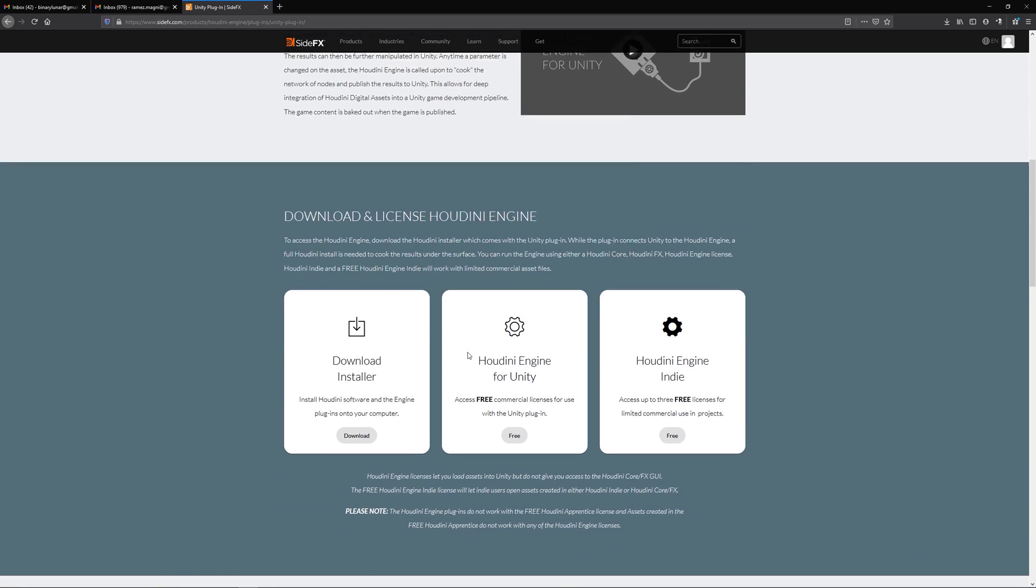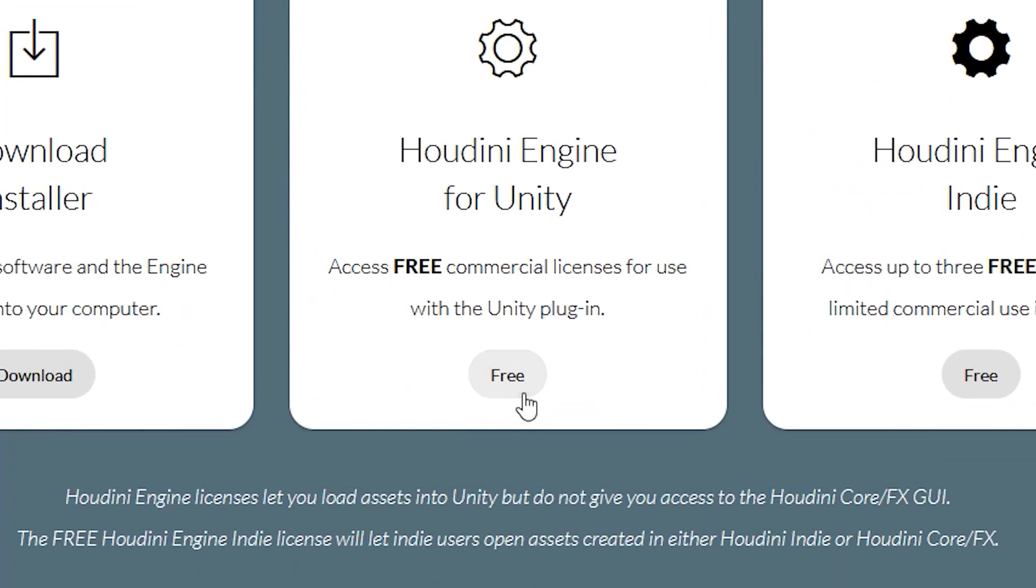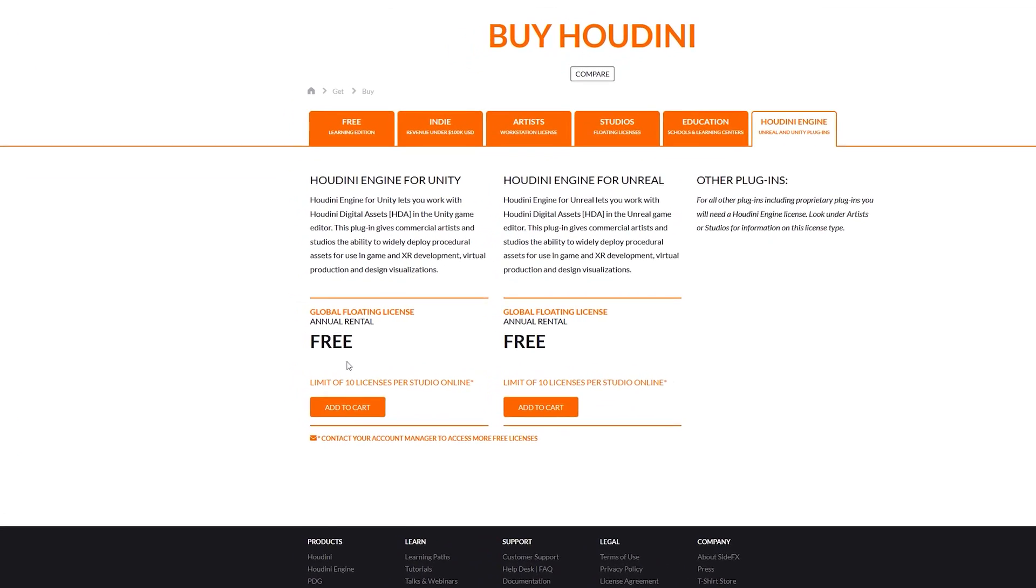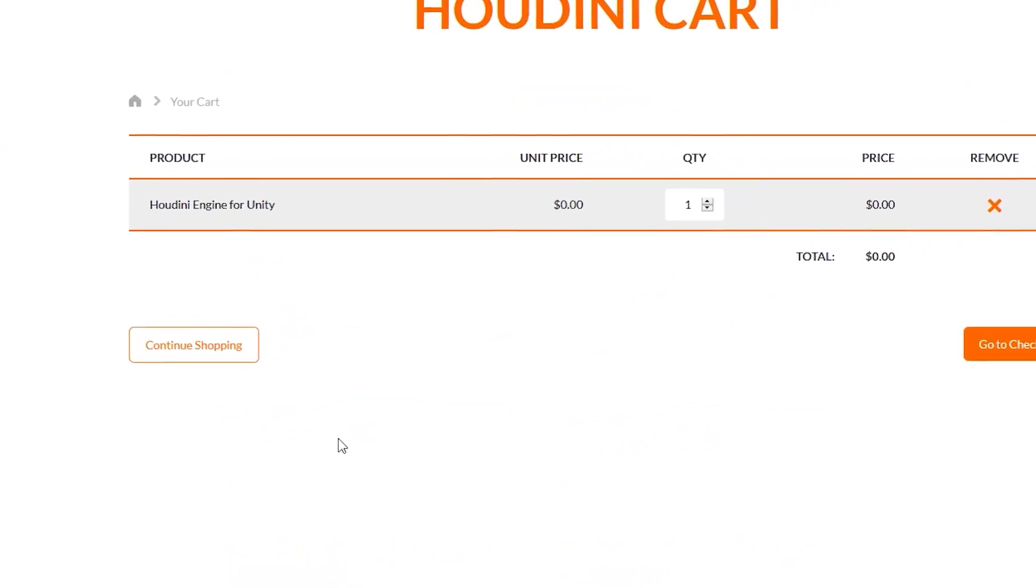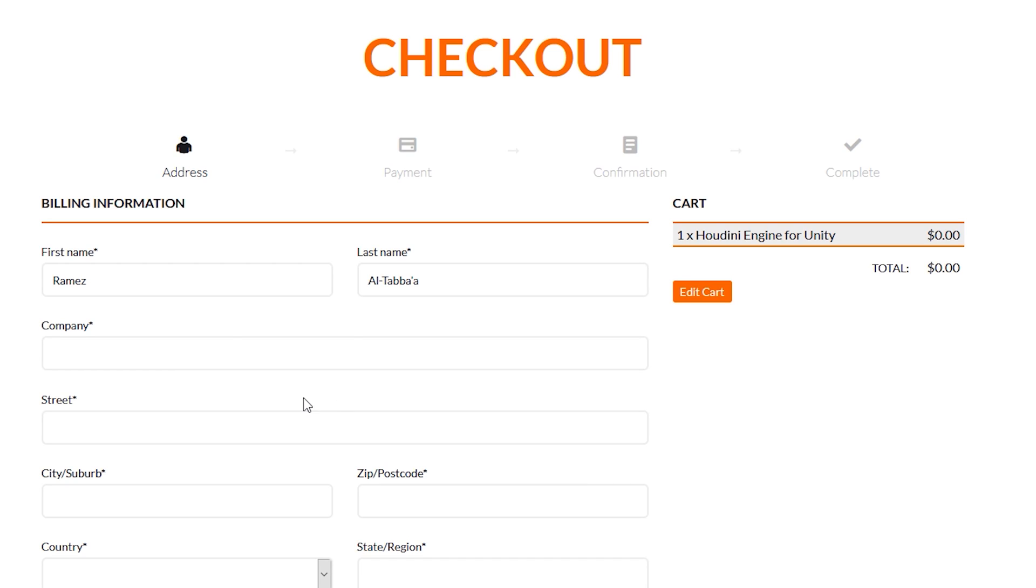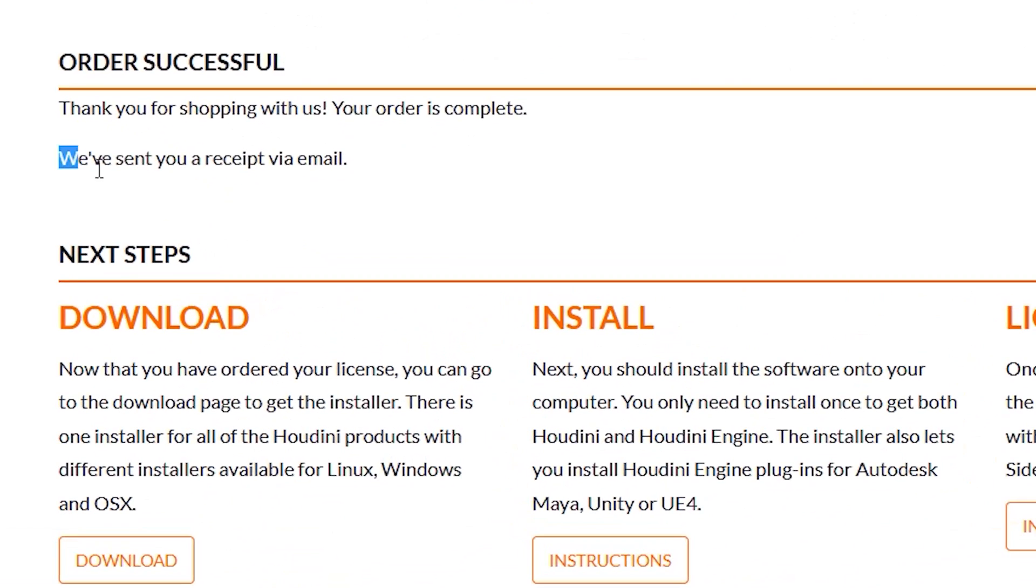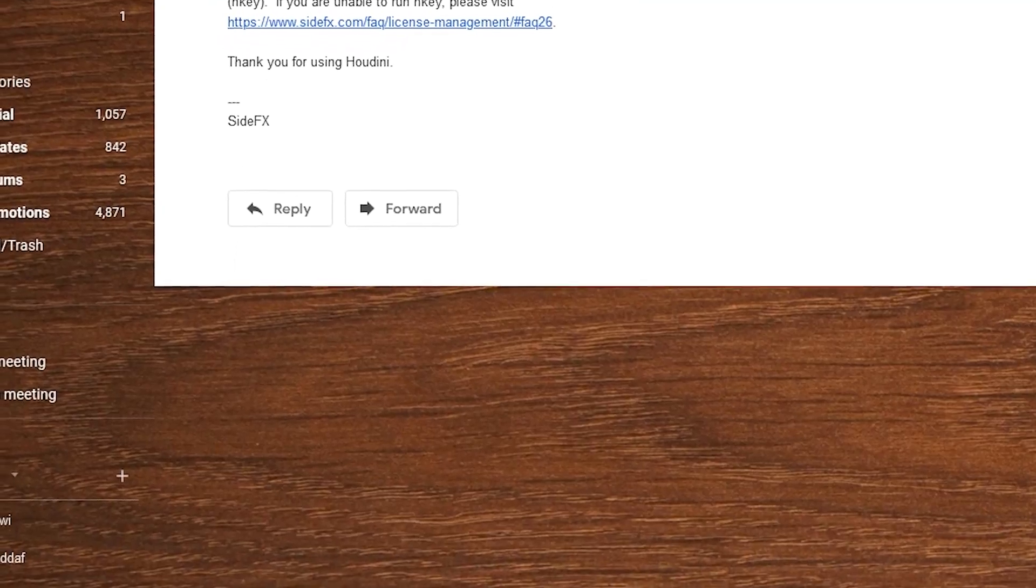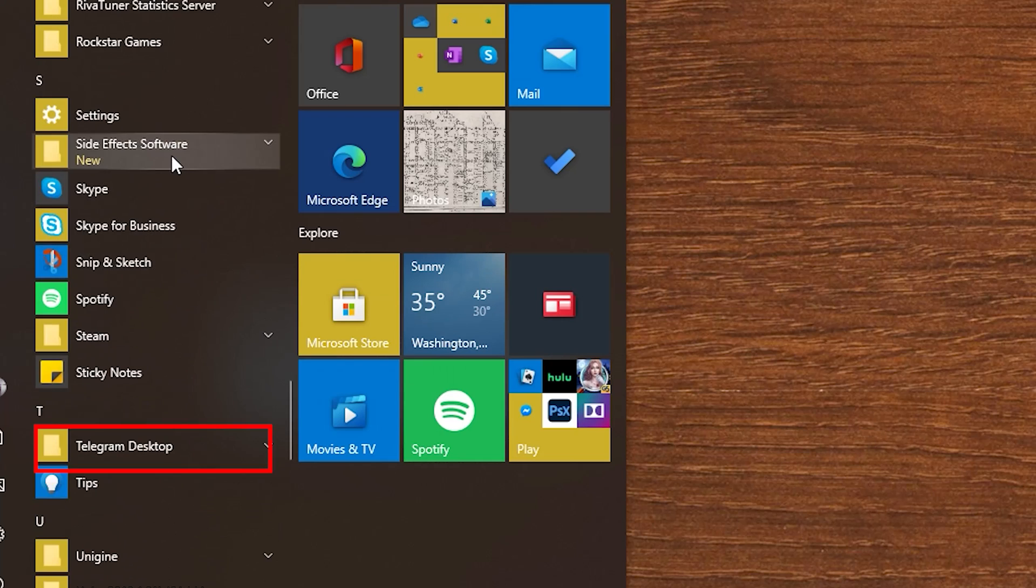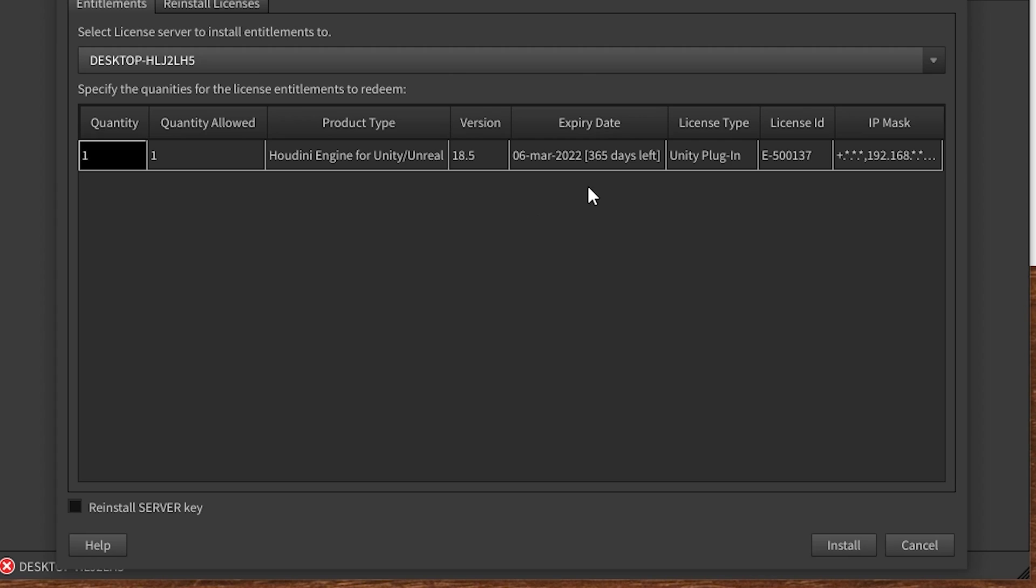After that, you need to acquire a free commercial license to use Houdini for Unity. So go to the Unity plugin installation page then click acquiring license for Unity. Fill your personal information then proceed with the checkout. Once you completed your order successfully, you will receive an email saying that you need to redeem your license through the Houdini license administrator. After that, you need to go to the start menu to the side effects folder and choose the Houdini license administrator to activate your license. Open that, then login using your login credentials, then install your license.